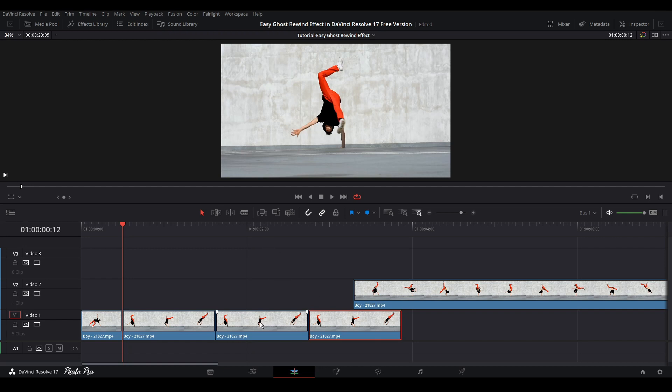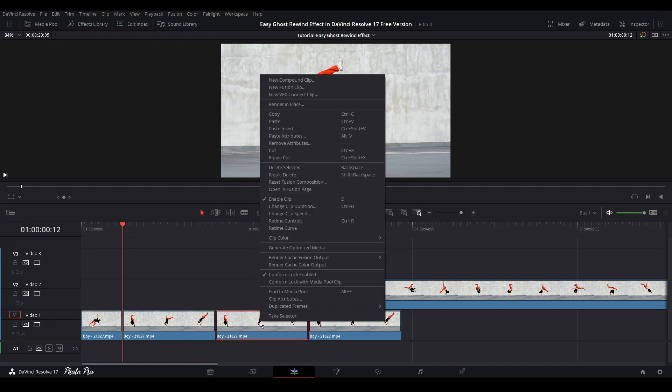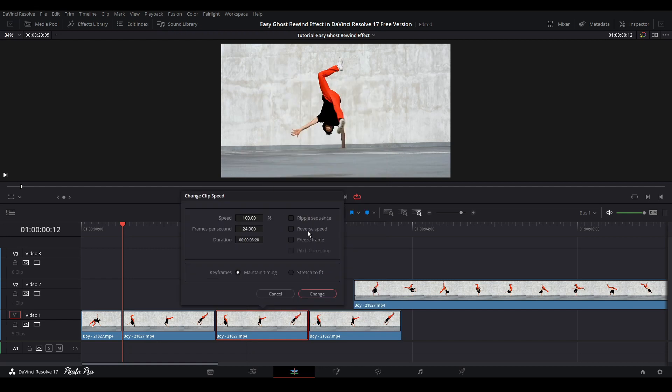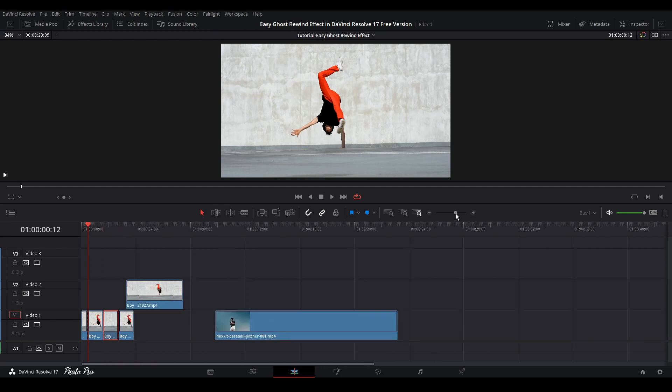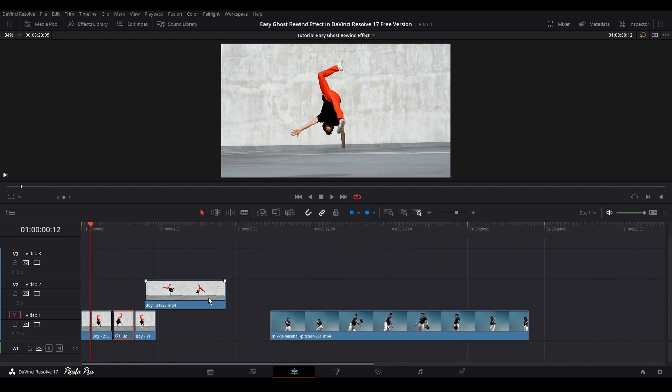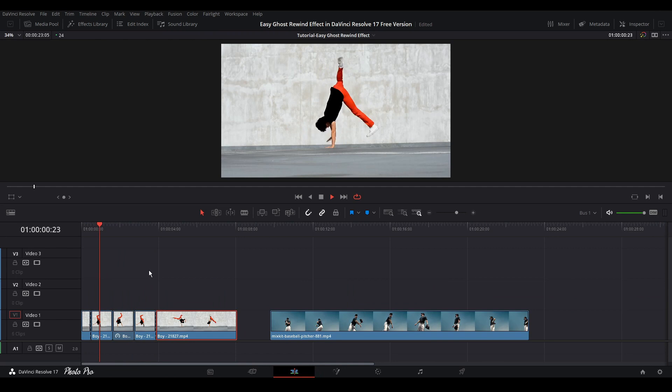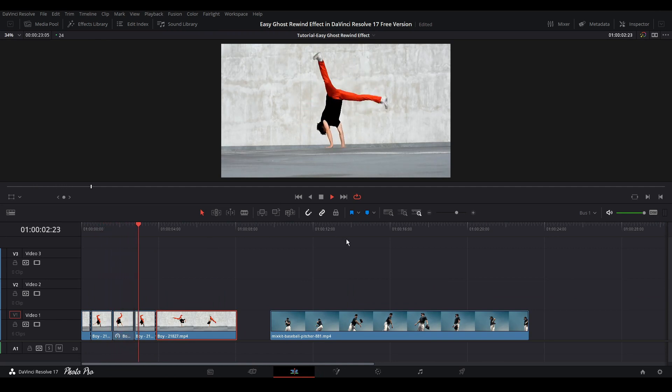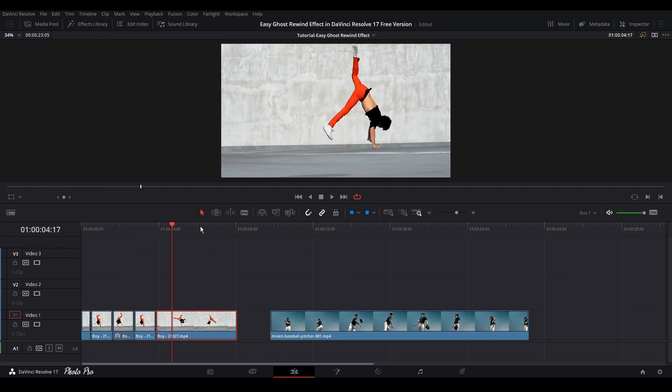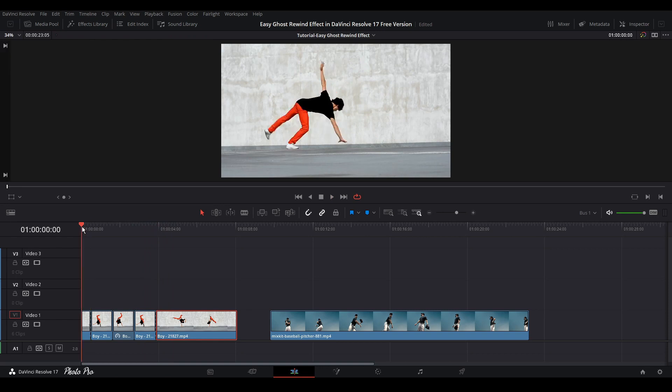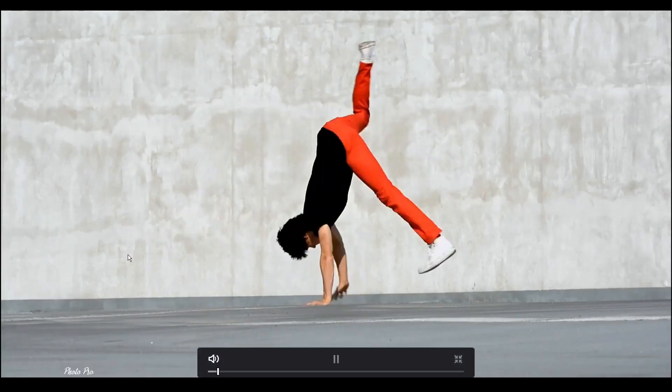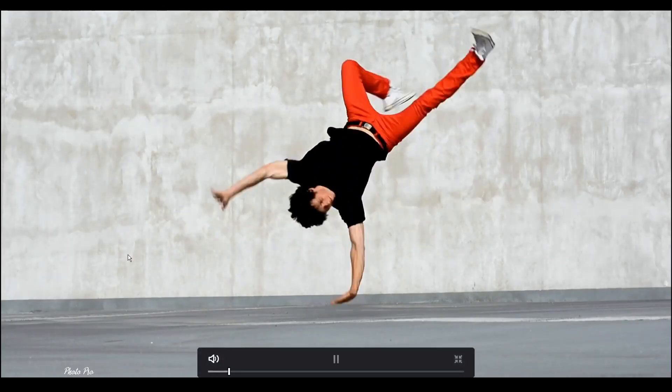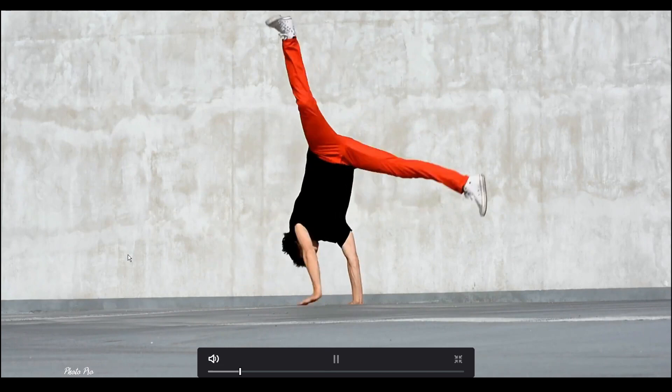So next thing is let's select the middle one, right click, go to Change Clip Speed, press Reverse Speed and change it. So now we're gonna see what we have done. So let's play it through. You can see that we have this reverse effect here already done.